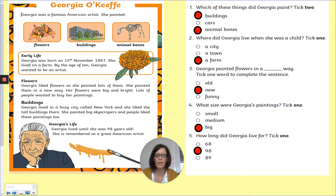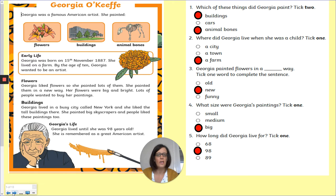She doesn't paint cars. Question two: where did Georgia live when she was a child? Tick one. Georgia was born on the 15th of November, 1887. She lived on a farm. By the age of 10, Georgia wanted to be an artist. So it said that she lived on a farm when she was a child — you should have highlighted farm there.